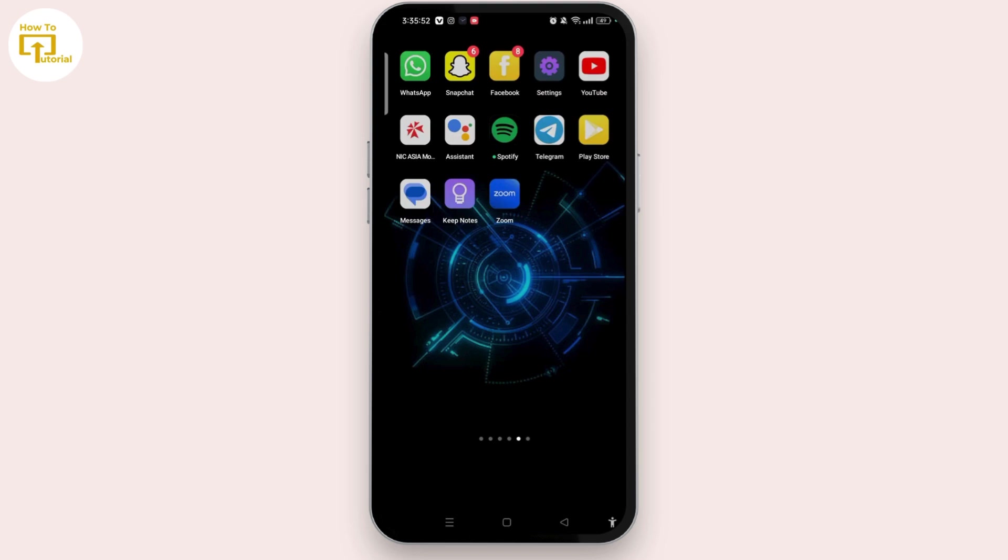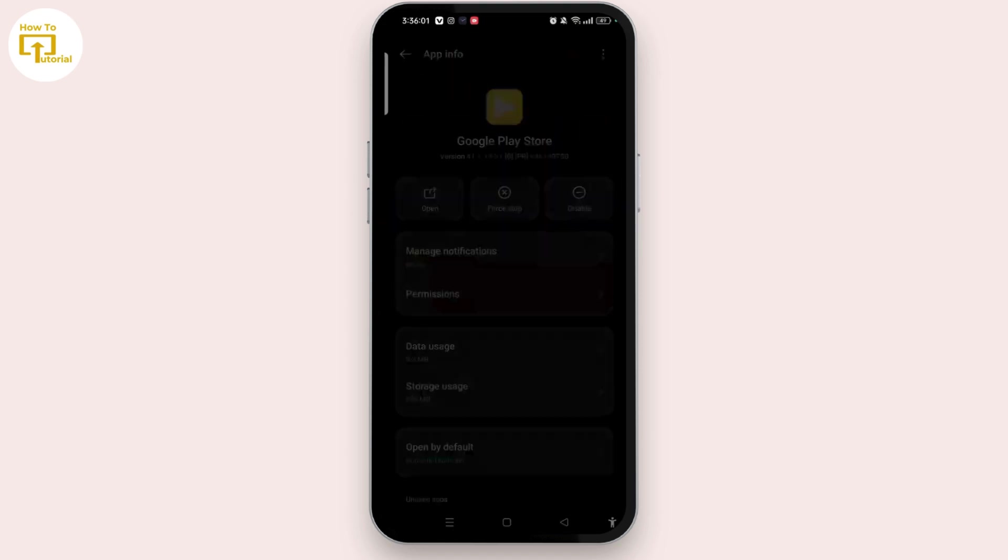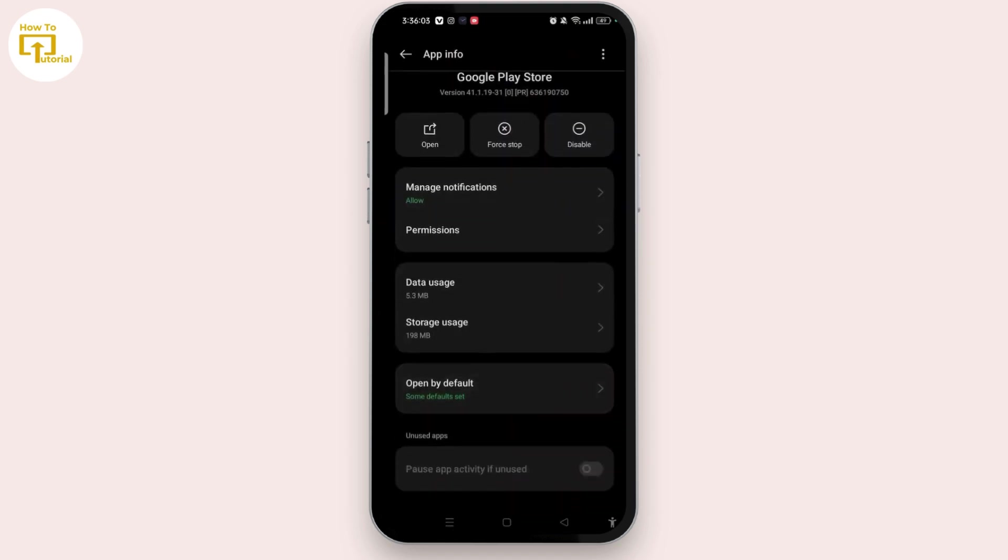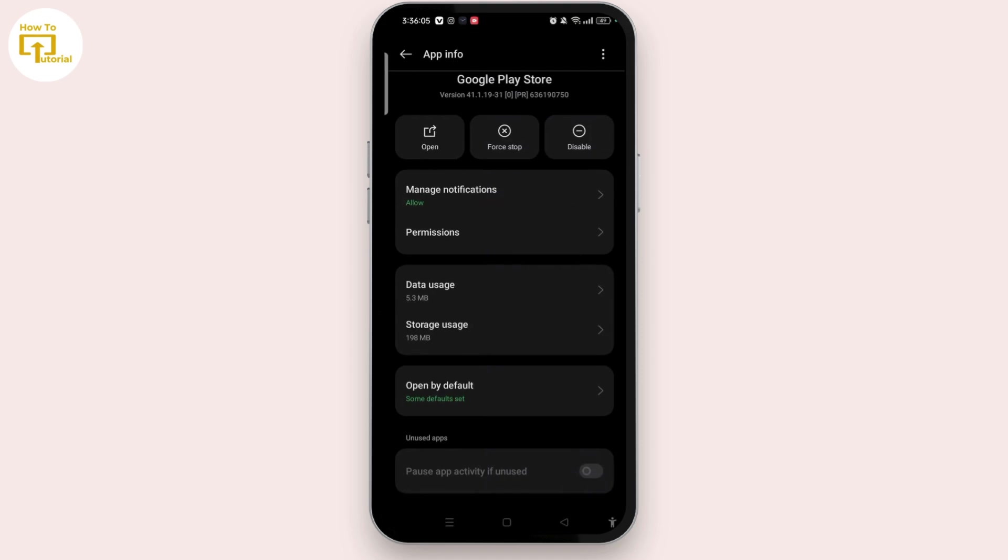Open it, and once you access this Google Play Store app info page, select Storage. Here you need to tap on Clear Cache and you also need to Clear Data.